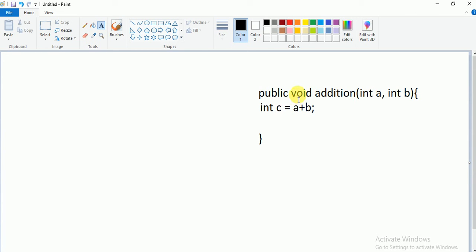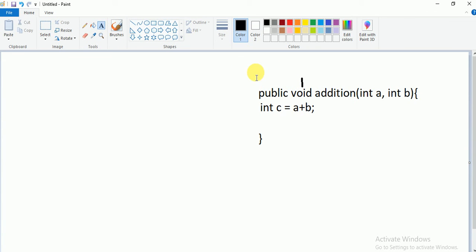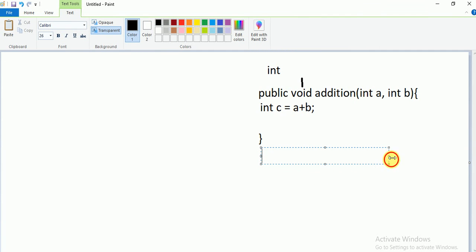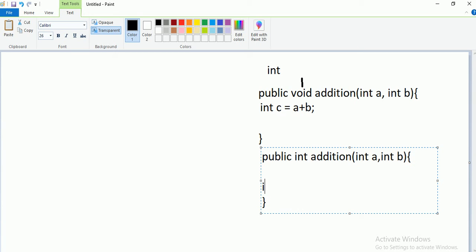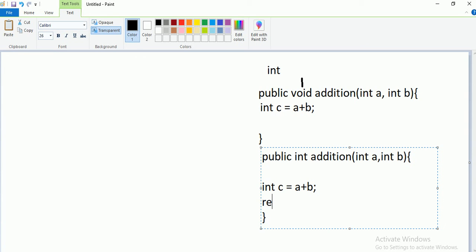Observe carefully here — void is the return type. If nothing is being returned, the return type is void. But in this case, int a and int b are being added, so the return type should be integer. Instead of void, you need to pass int. So the method becomes: public int addition(int a, int b). Then inside, int c equal to a plus b.